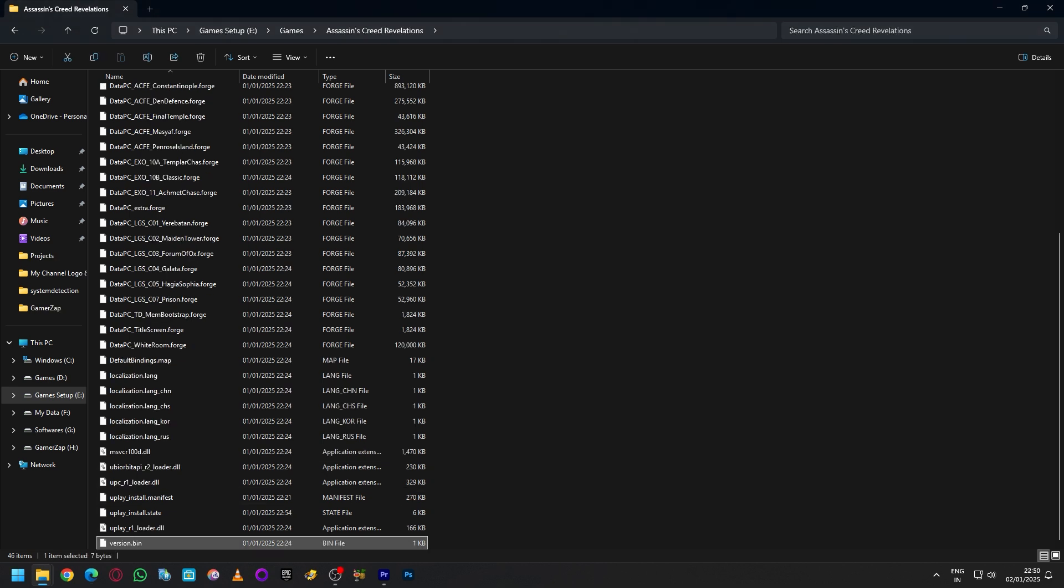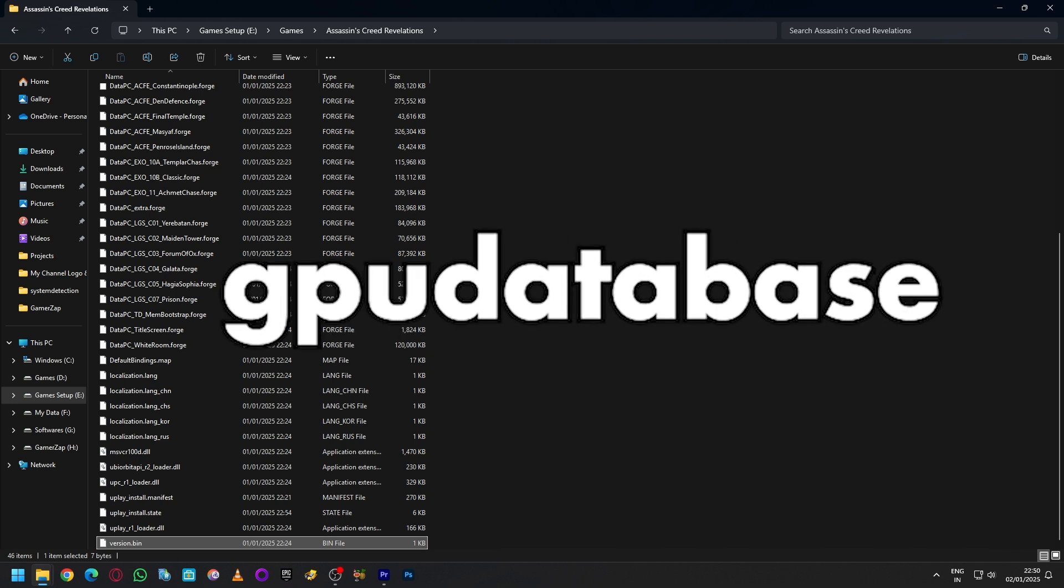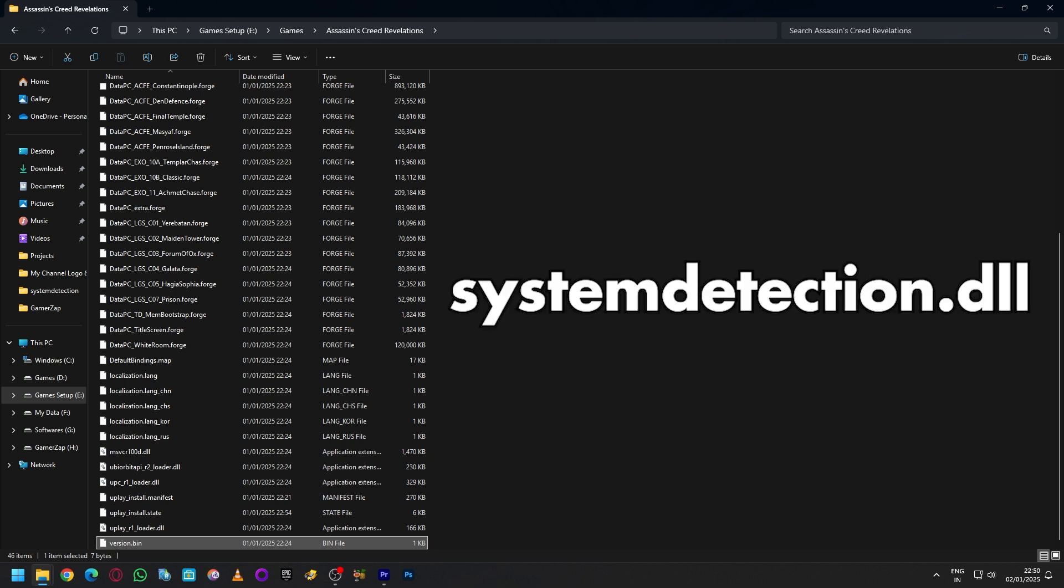see if you can find the file named version, this is a bin file. Deleting this should fix the issue. If you're not able to find this file either, then there should be a file named gpu database. Deleting this file should fix the issue. If you're not able to find any of these files, then manually download the system